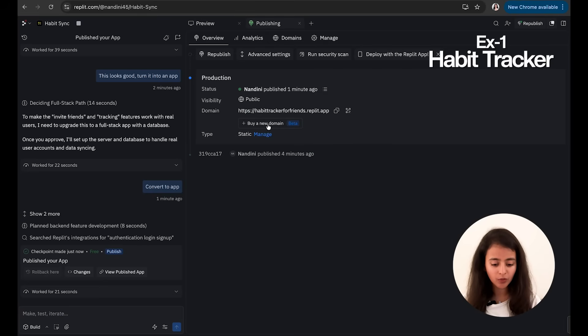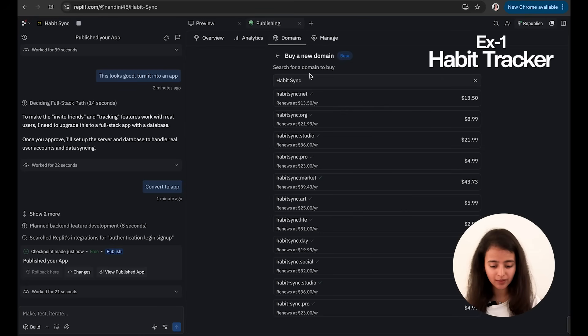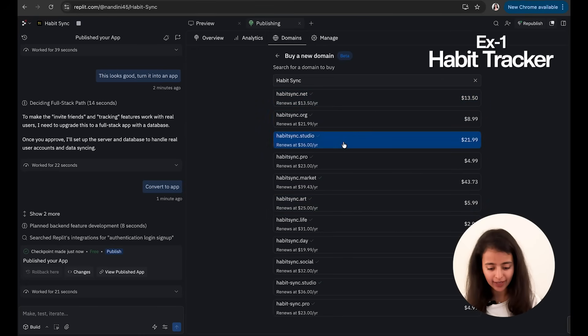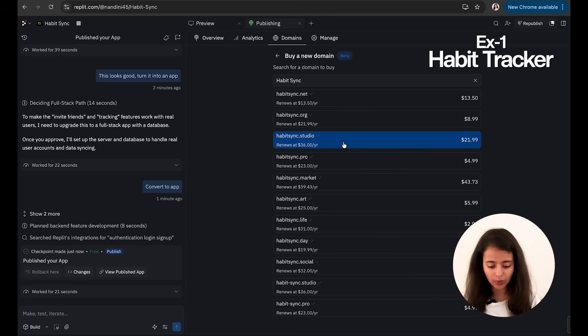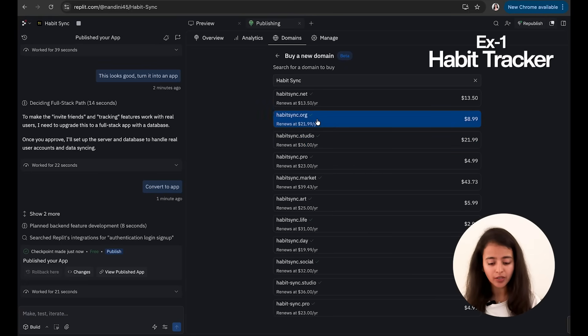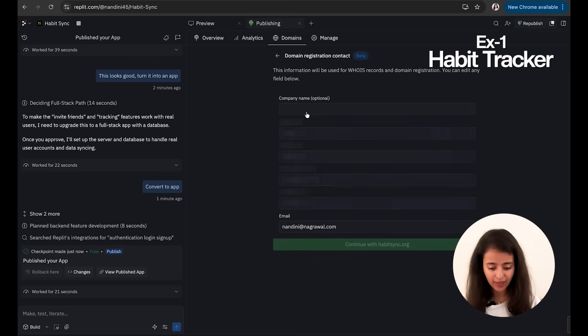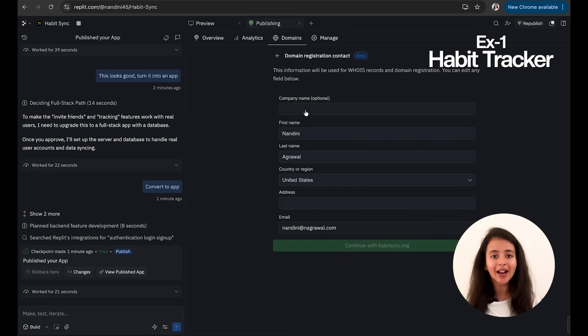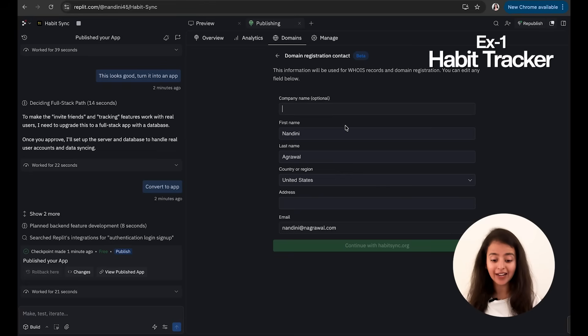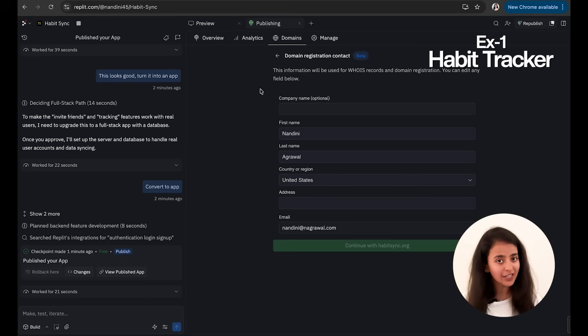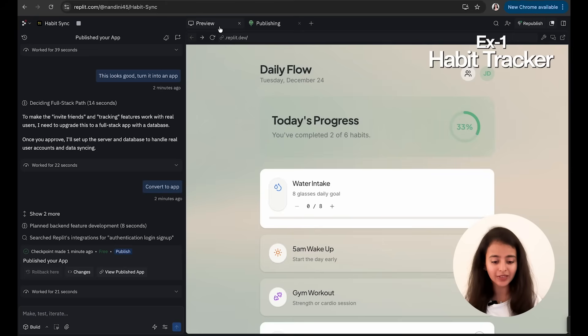Let me show you how you can even buy the domain. So there is an option to buy a new domain. You go to Domains—as you can see there are different options: I can choose habitsync.net, habitsync.studio, habitsync.pro. Let's say I want to go with habitsync.org. I click on this and I have to fill this information. So you can see I don't need to go to GoDaddy, I don't need to go to Namecheap—I can do all of this here right on Replit, just on one platform. So once I fill all these details, I would be able to buy the domain.